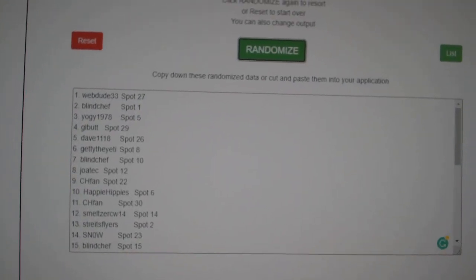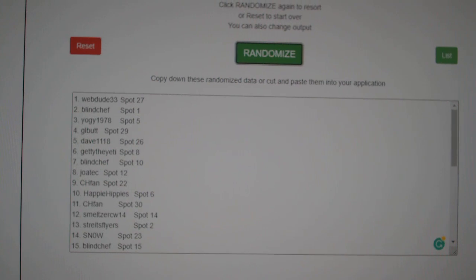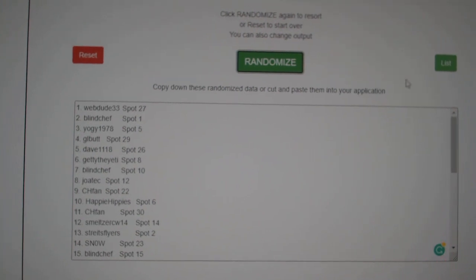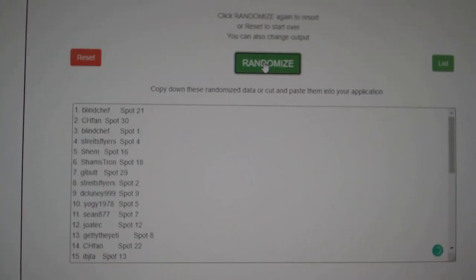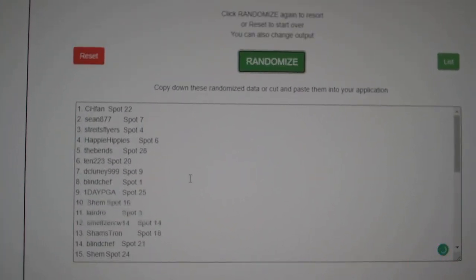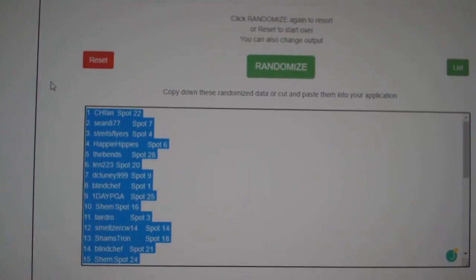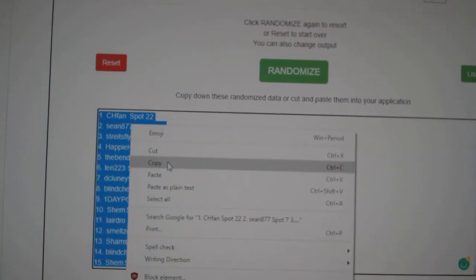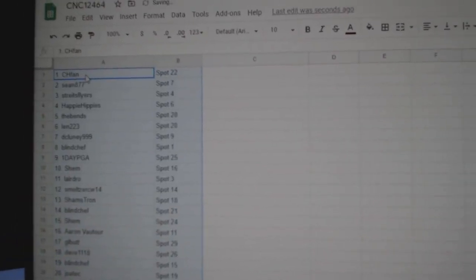Starting off the team randoms for C&C Group Rape 12,464, three times starting with all the names, one, two, three, copy, paste.